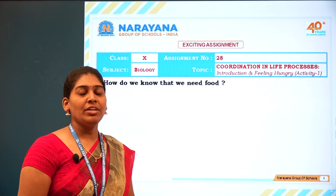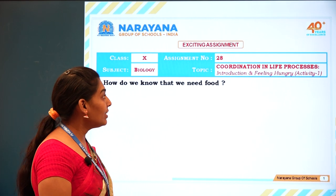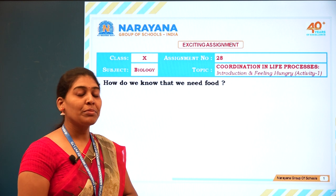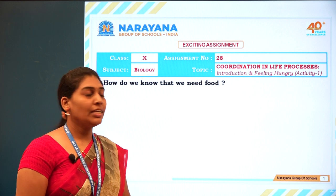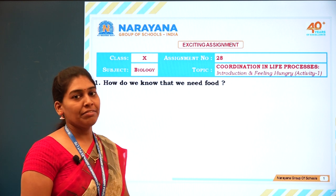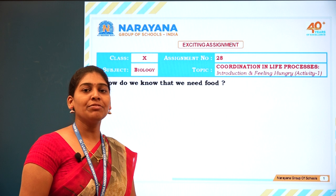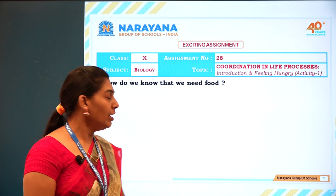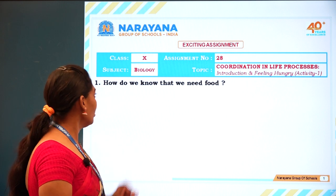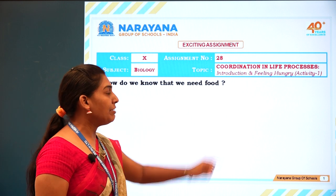Good morning. Today we are going to discuss one of the exciting assignments from Class 10th on the topic coordination in life processes. Let us discuss one question at a time. The first question: how do we know that we need food?